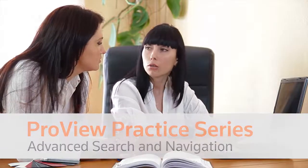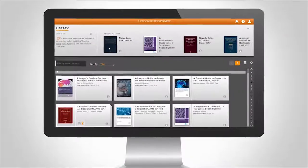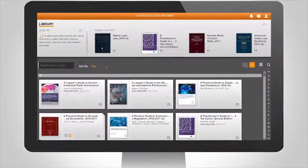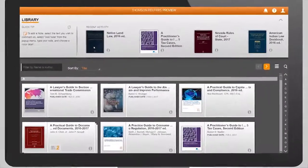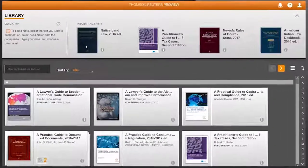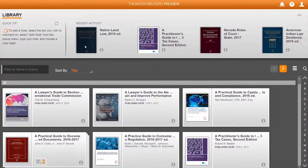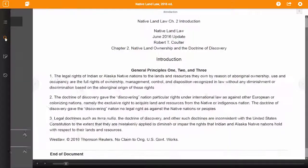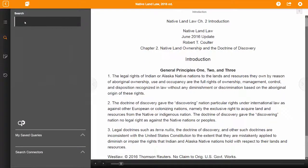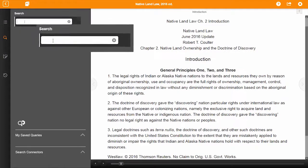ProView's search within a title makes it easy to find the content you need. The ability to use multiple search terms, search connectors, and ease of navigation helps you quickly locate relevant content.